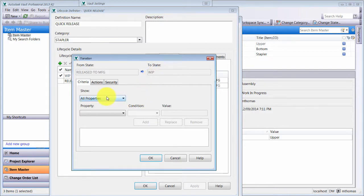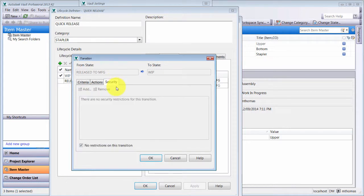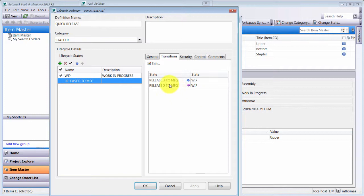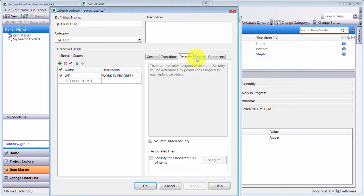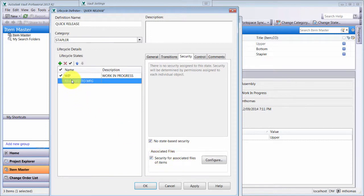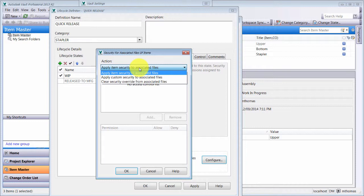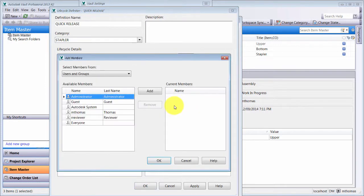Looking at the transition from release back to work in progress, I'd like to bump the primary revision as an action, but in this case I don't care who can pull it back to WIP — anyone can do that. Now notice down here I can also set security for associated files. When the item is in the released state, I can configure who can actually modify those files. I'm going to add item security to the associated files so they can't be freely changed, using state-based security.